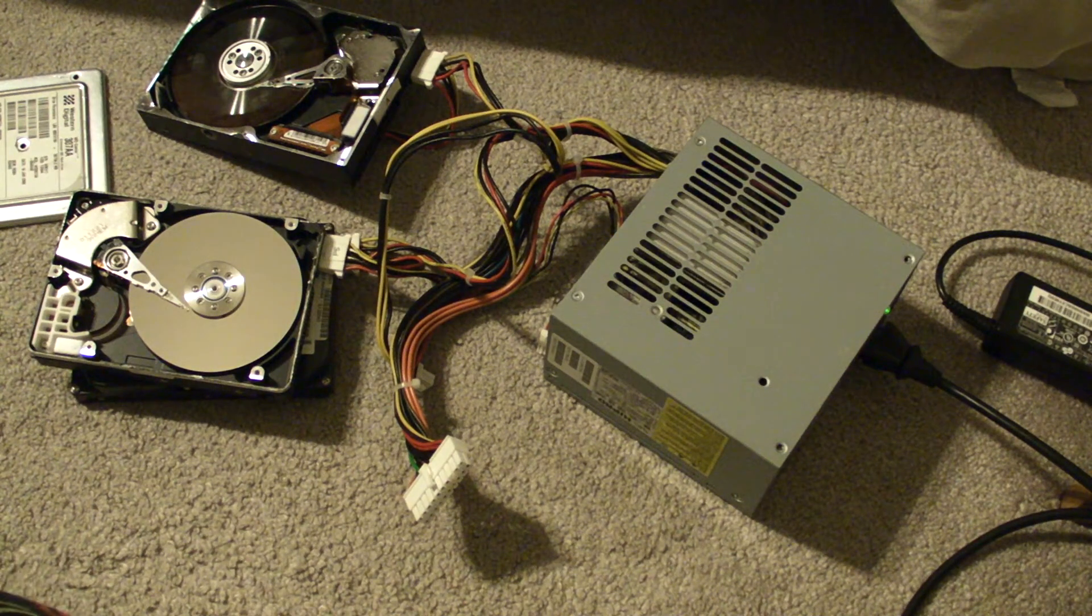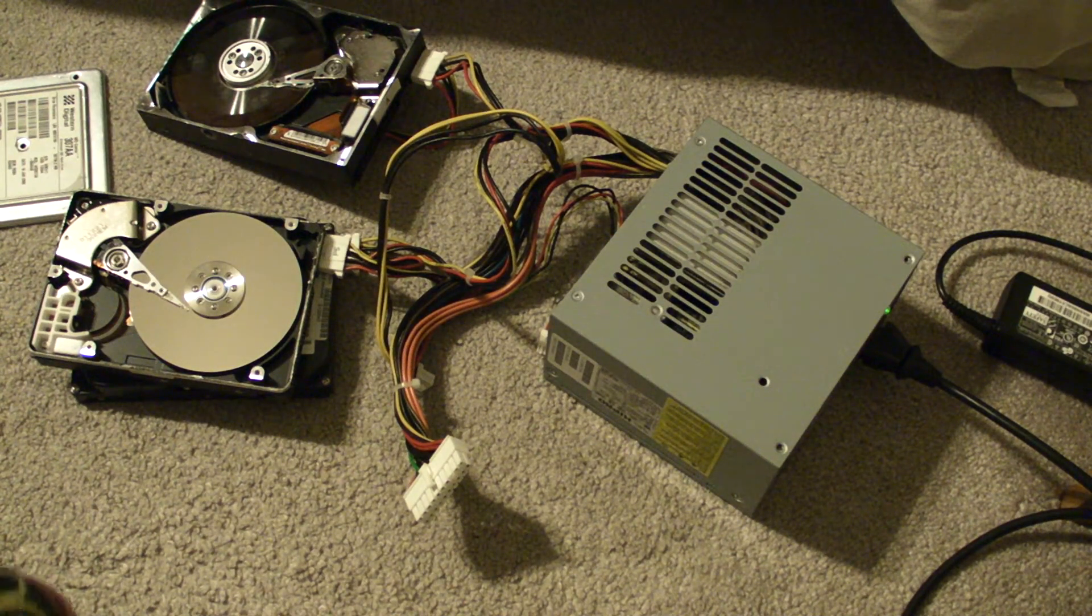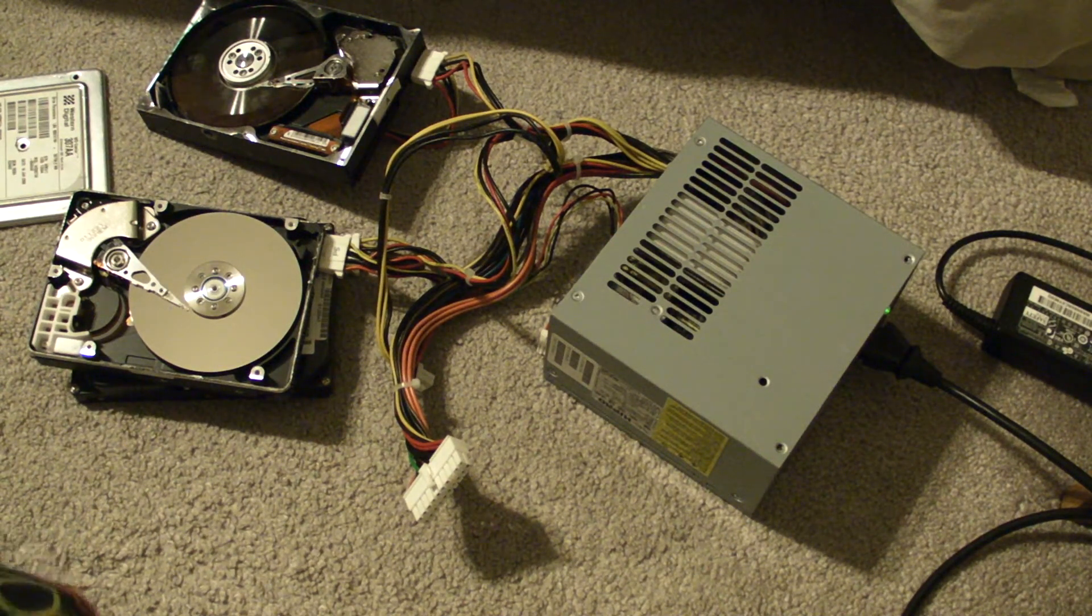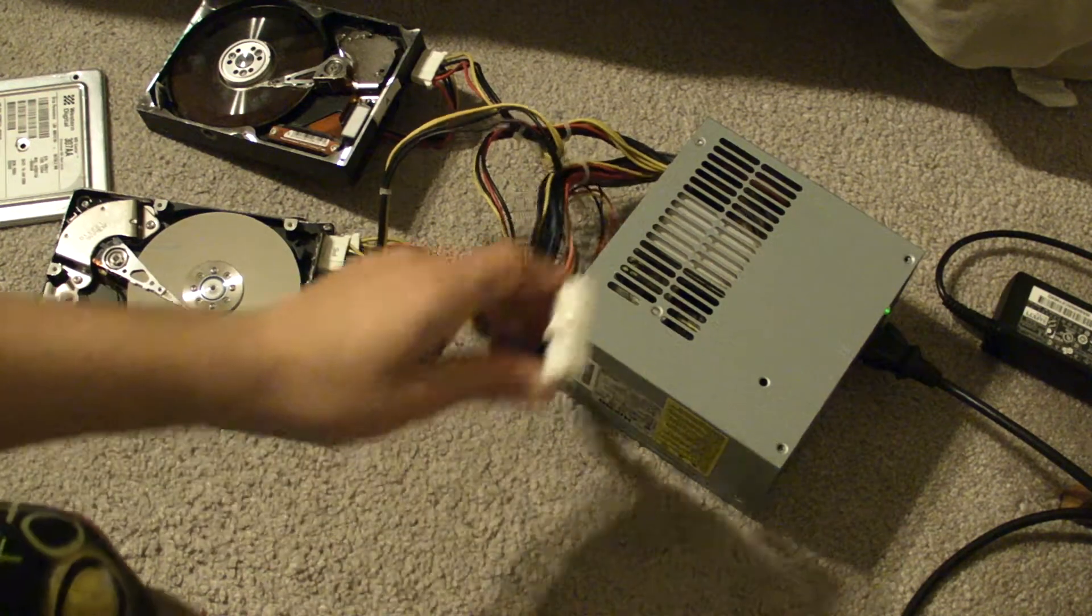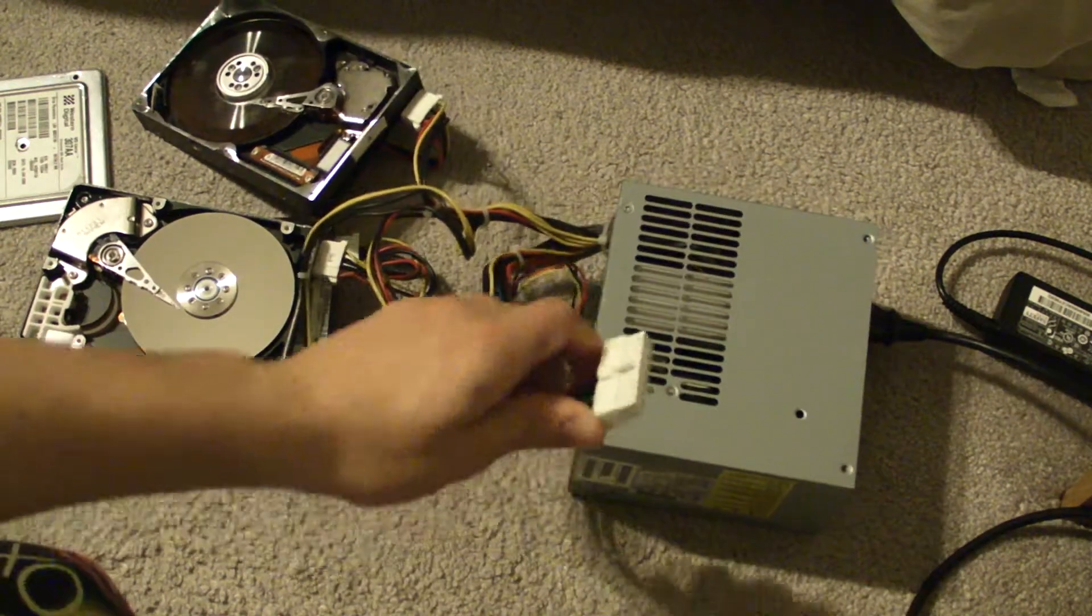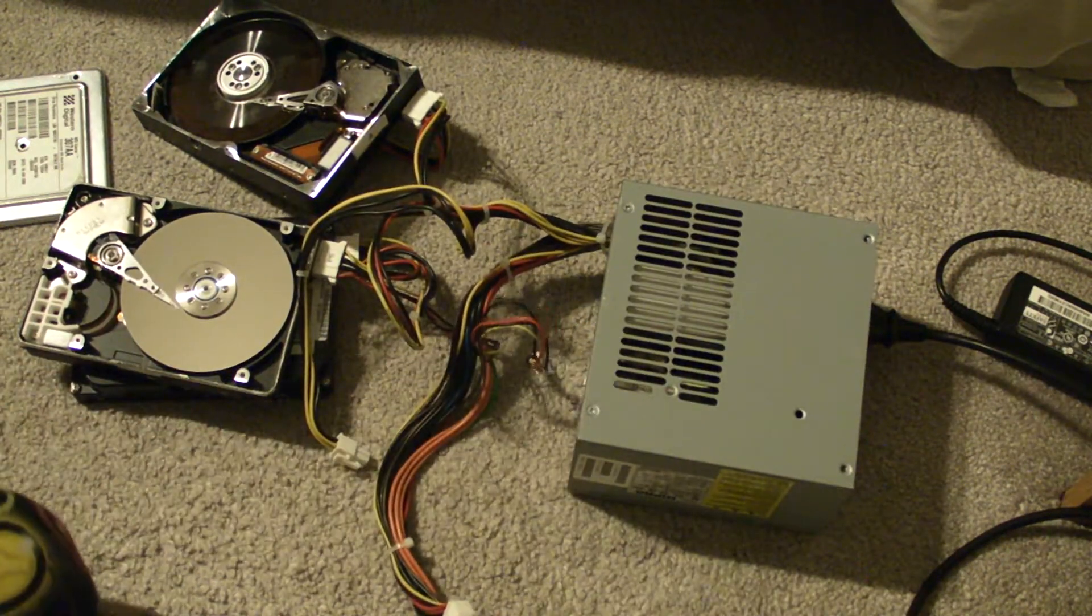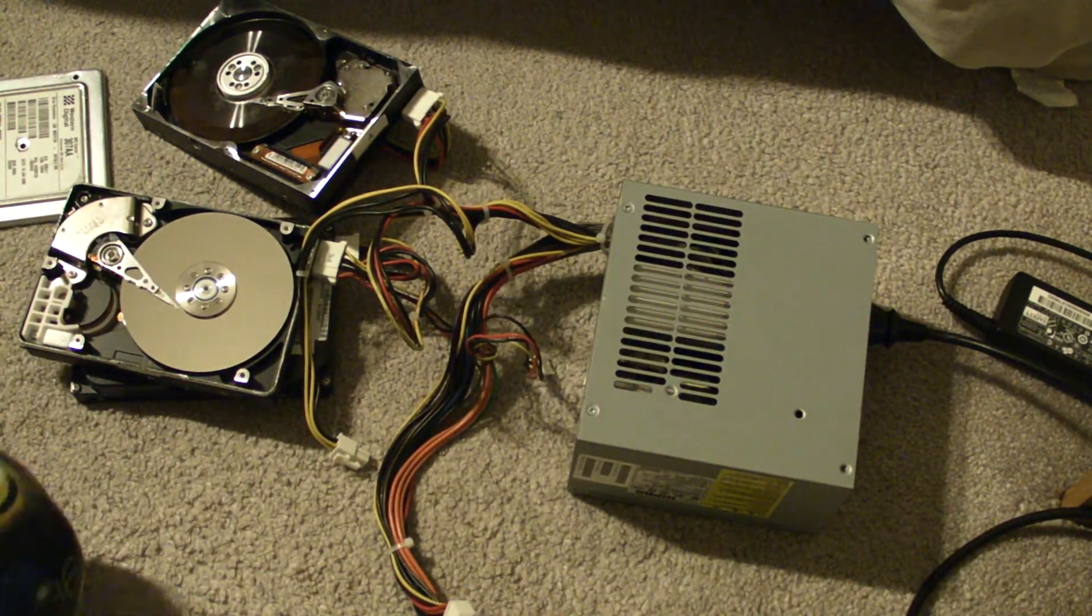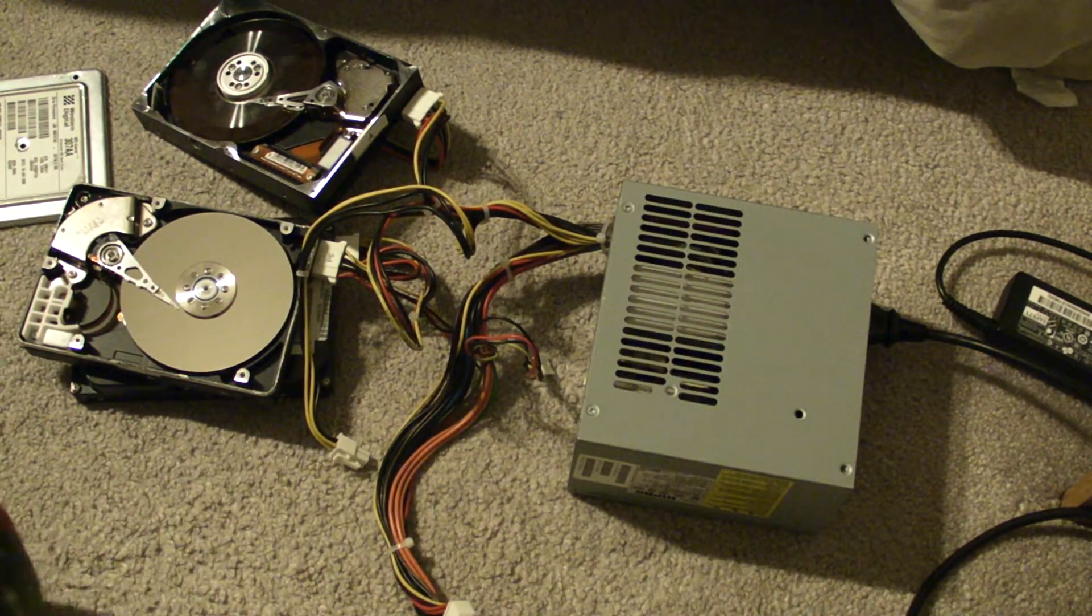Hello, I am back. I'm going to show you how to trip a power supply, like how to make it run without using a motherboard.